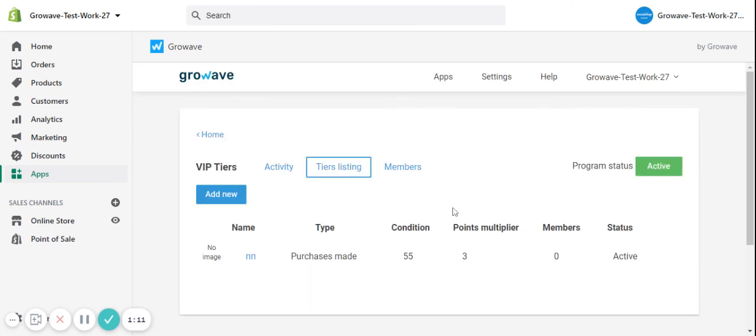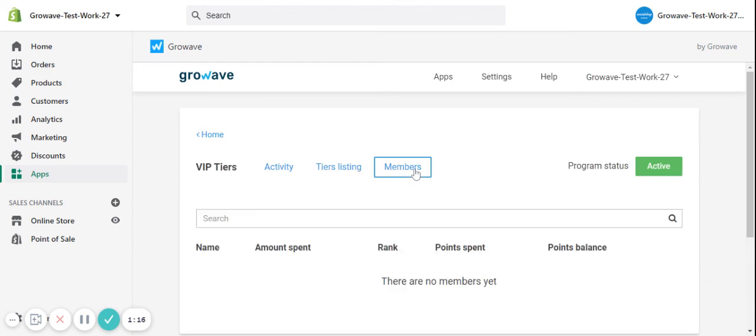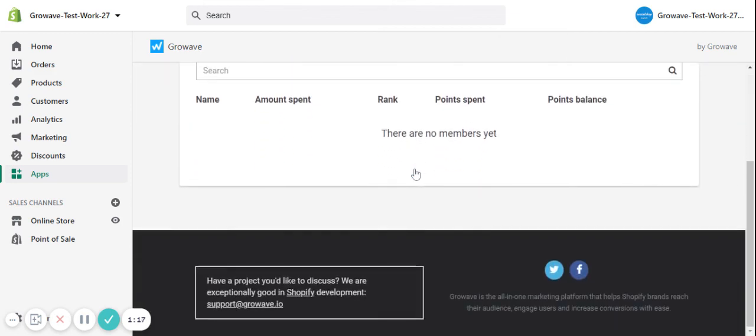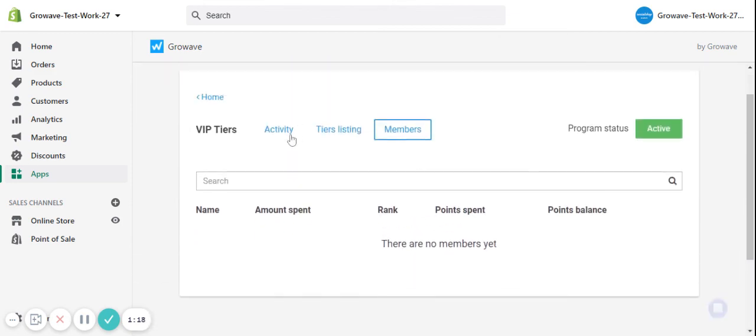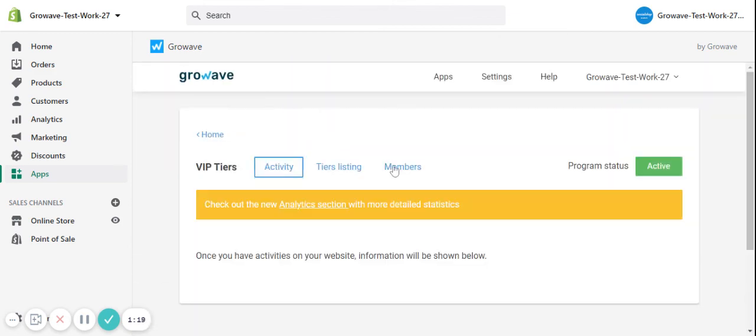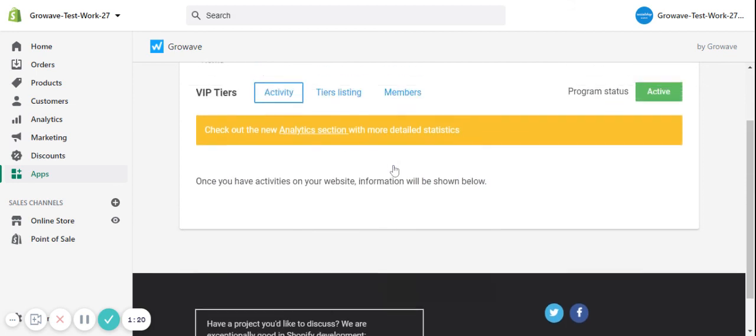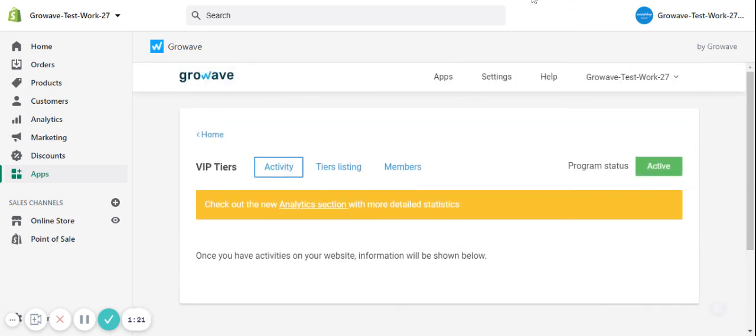And the tier will be added for you and you'll be able to see the customers under it. You may also see the members under each tier and track the activity of it. That's it!